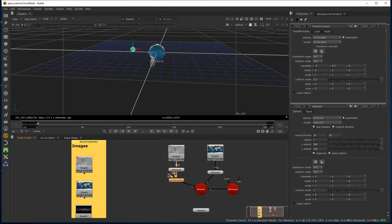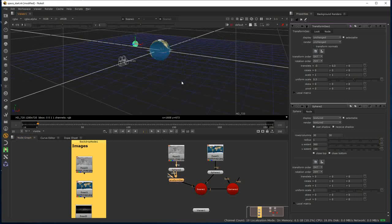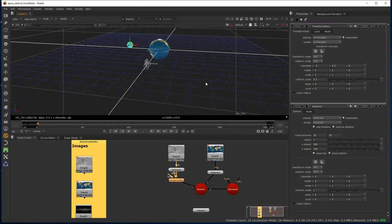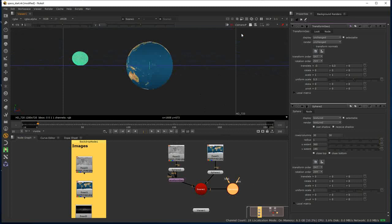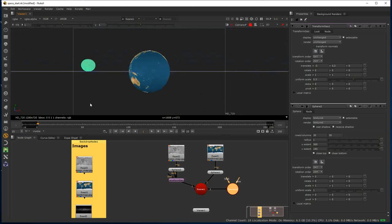Going back to our camera — by bringing it out now it has the Earth in its sight, and because we've got quite a wide focal range, it should also be able to see the Moon. We can click on the camera view and see the frustum based on the aspect ratio we set. We can see that both spheres are actually within the camera view now.